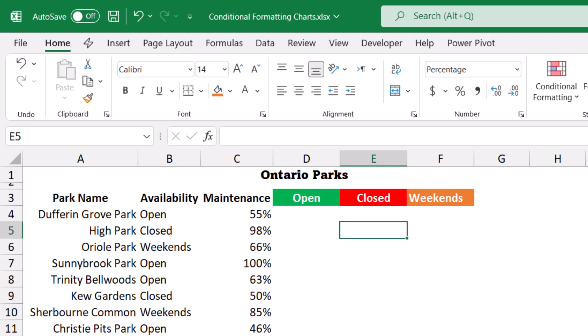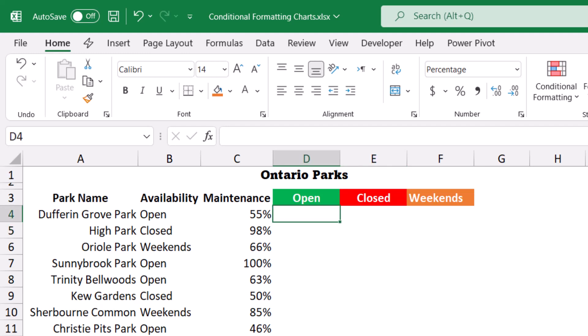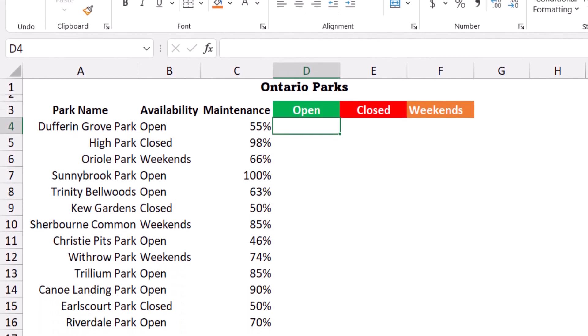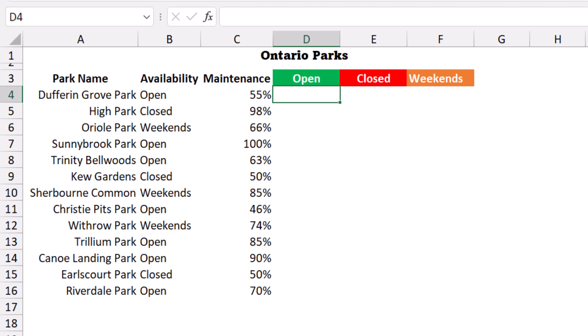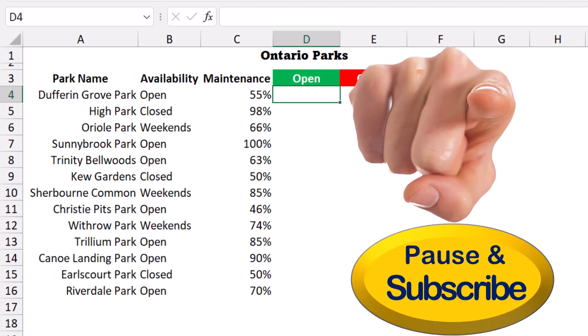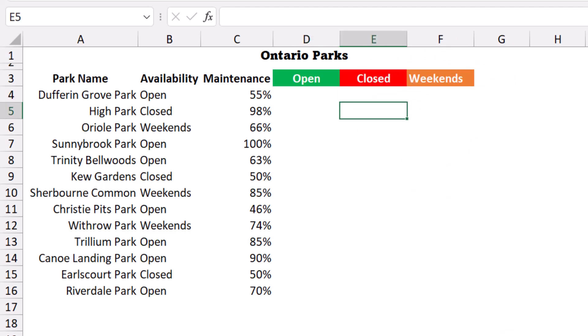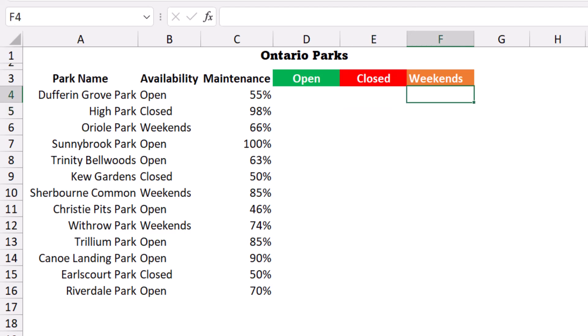Now I want to create three helper columns in preparation for creating the bar chart. For each helper column, it will look at column B: if it's open, it will copy the percentage of maintenance to column D; if it's closed, it will copy the corresponding percentage to column E; and if it's available on weekends, it will copy the percentage to column F.